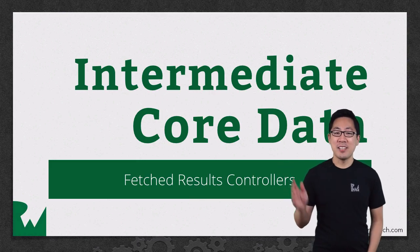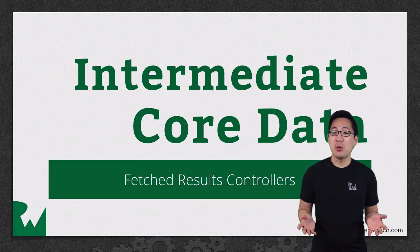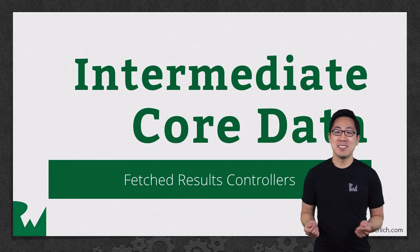Hey, what's up everyone, this is Greg. Welcome back to our intermediate Core Data video tutorial series.